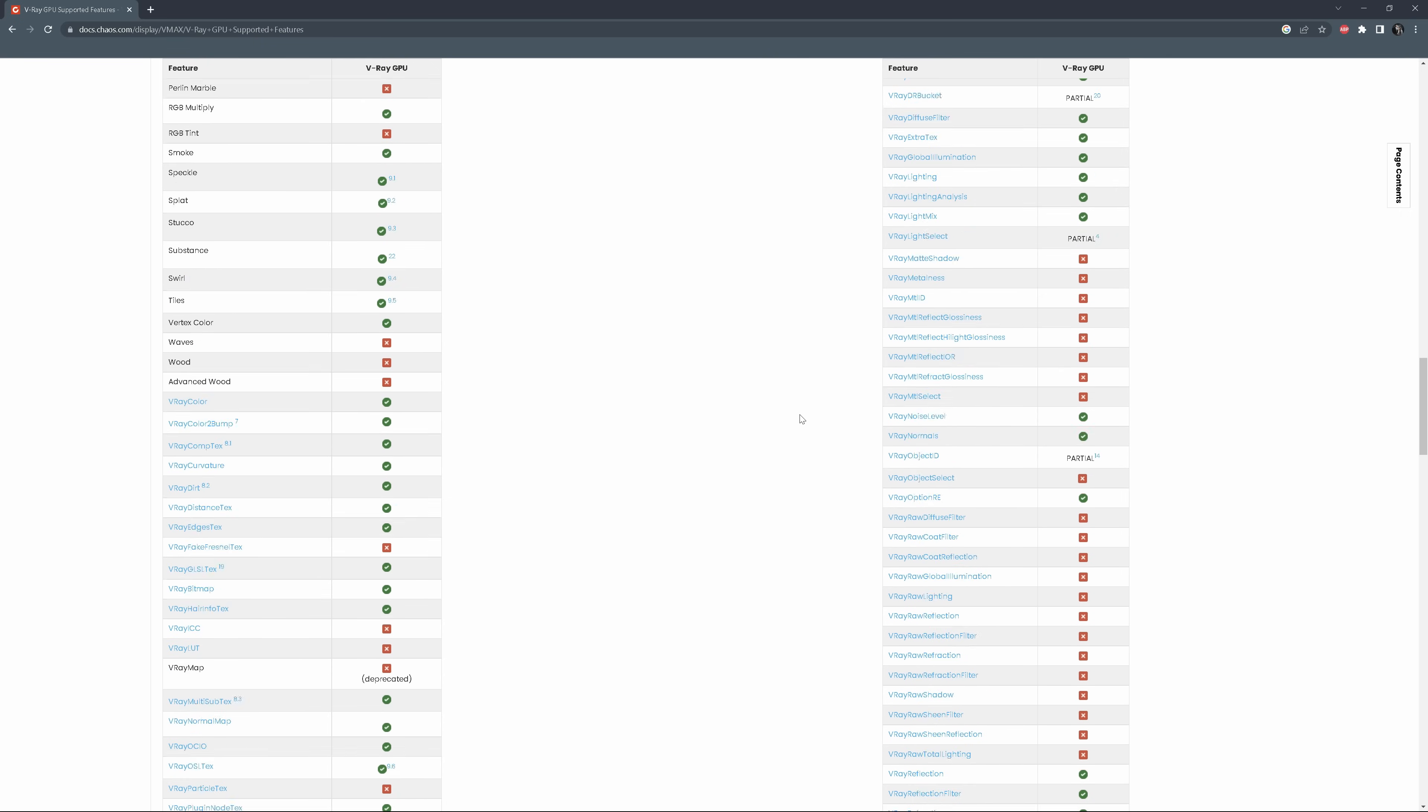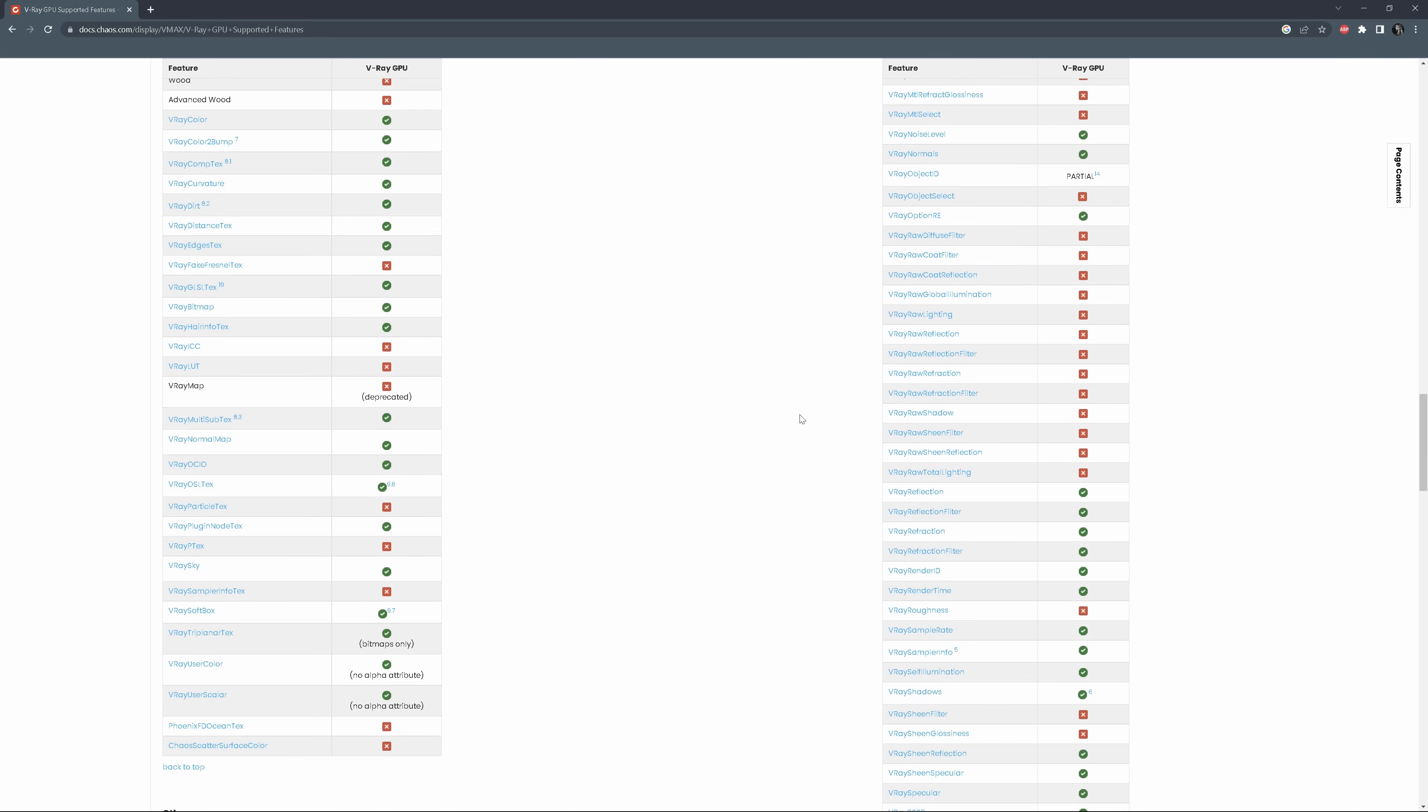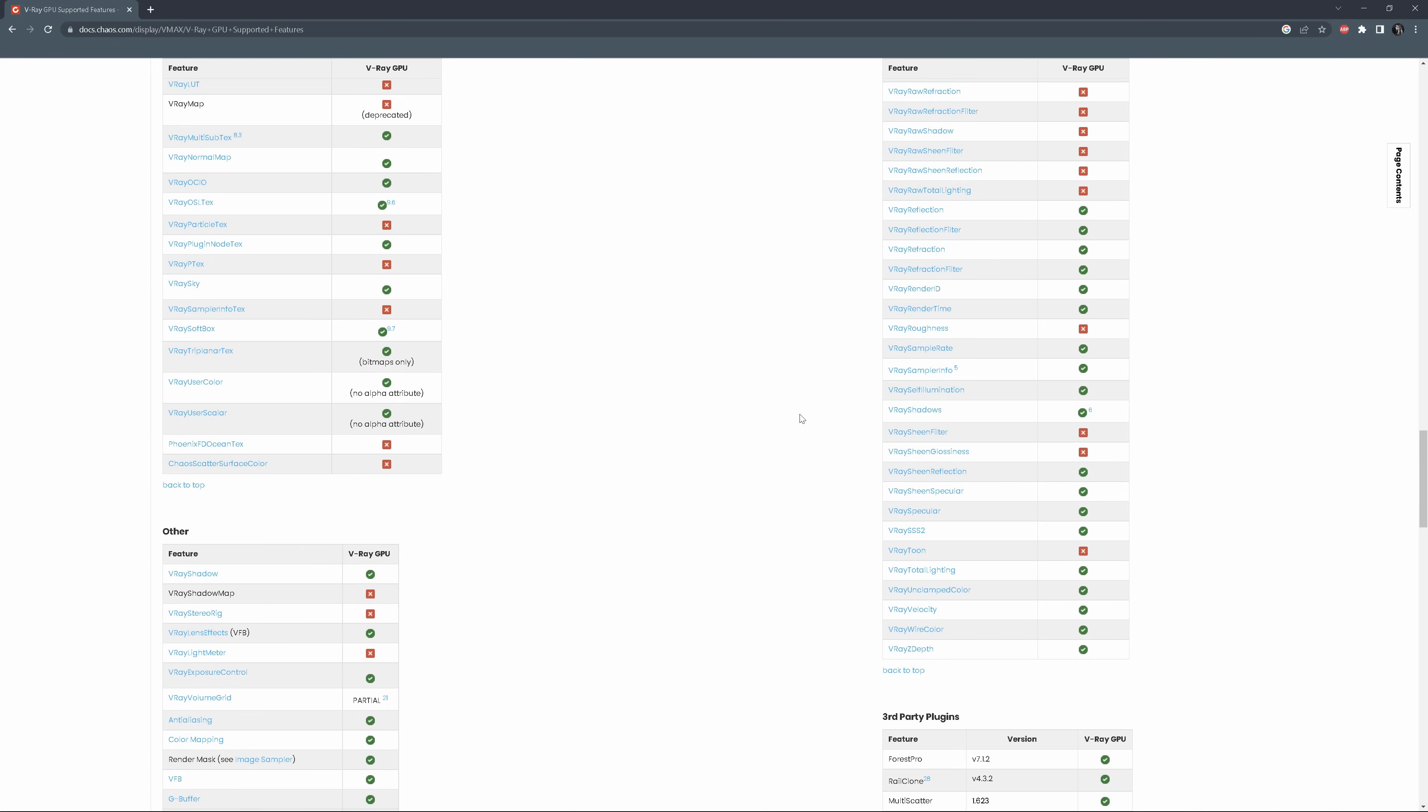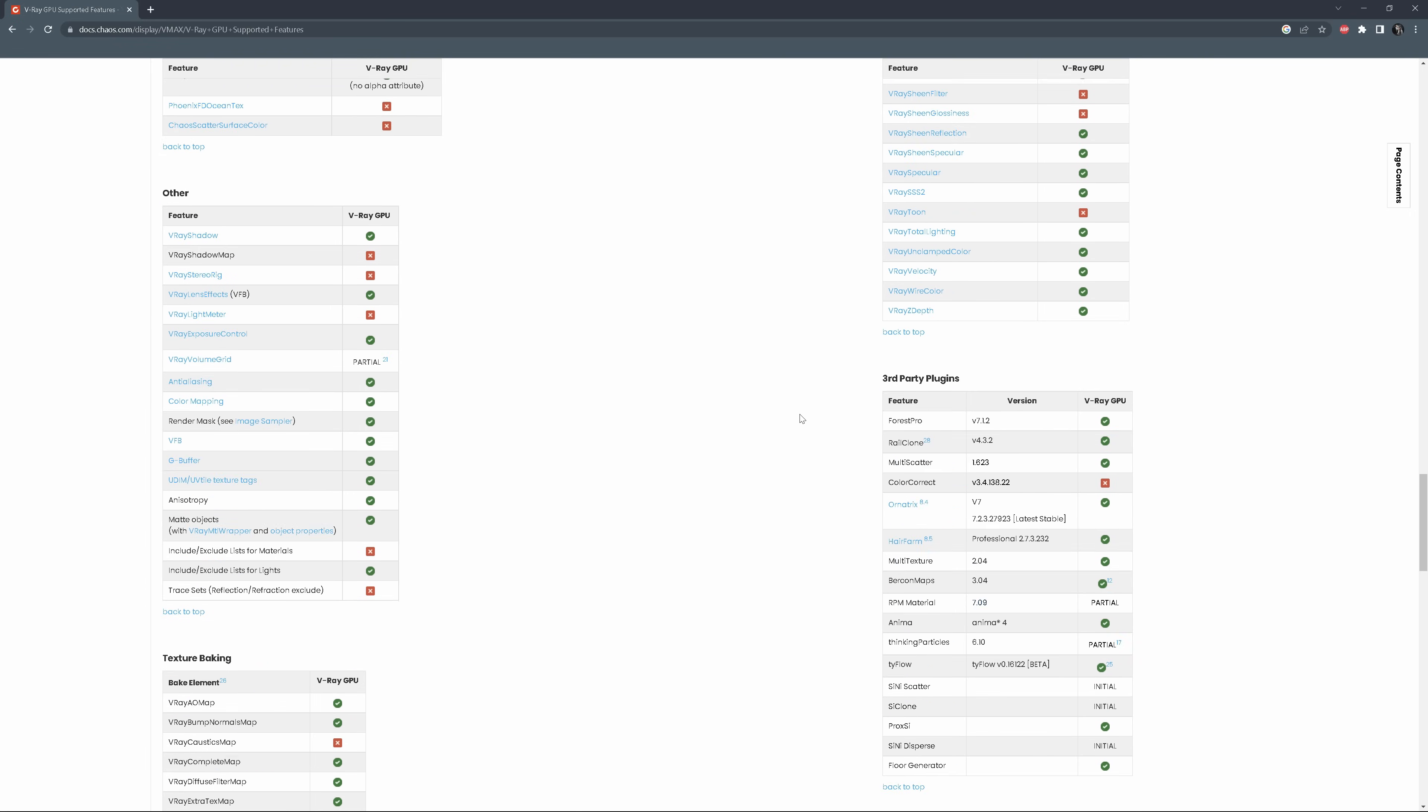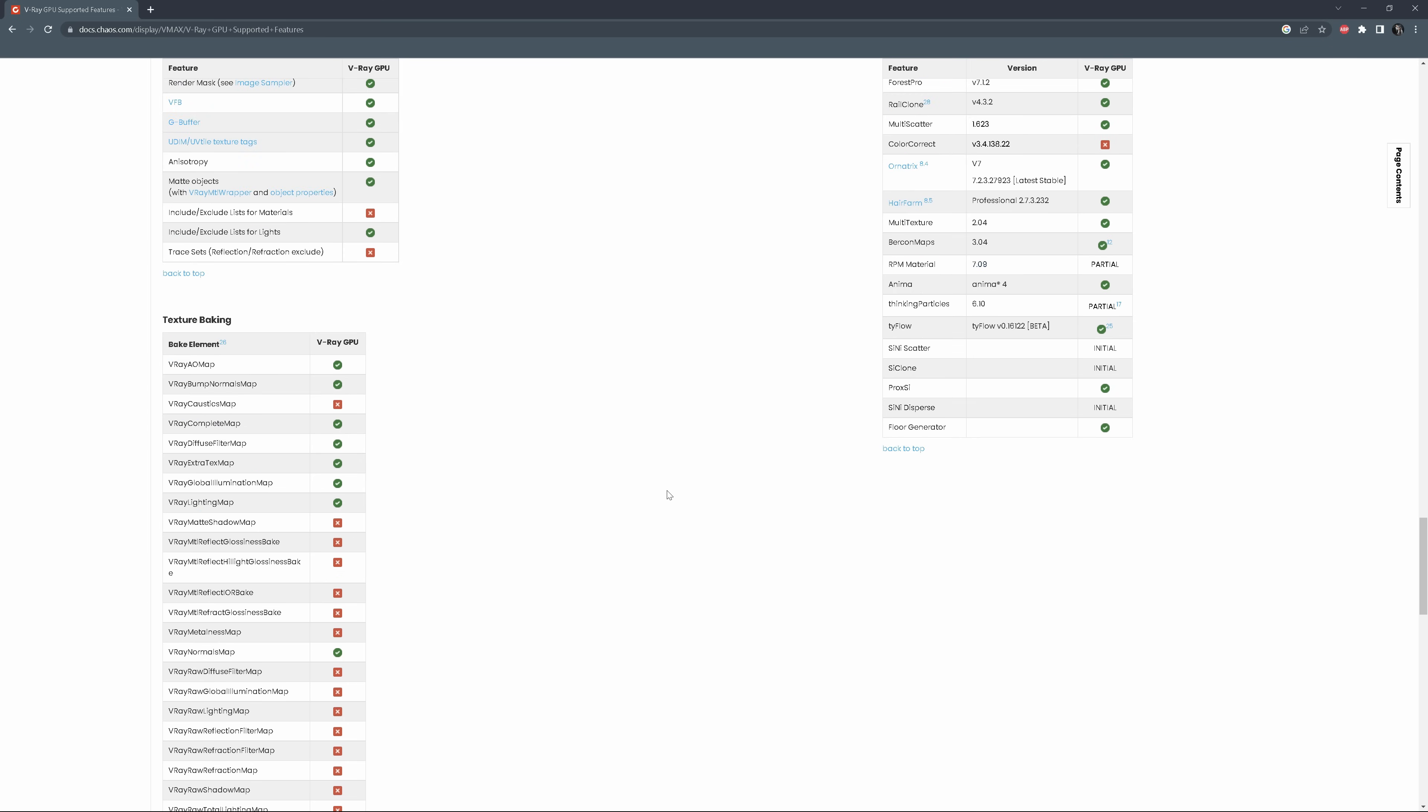Anyway, most of the features are supported, and with each upgrade, there are more possibilities, so I'm sure the Chaos didn't say their last word, and there will be tons of improvements in the future.